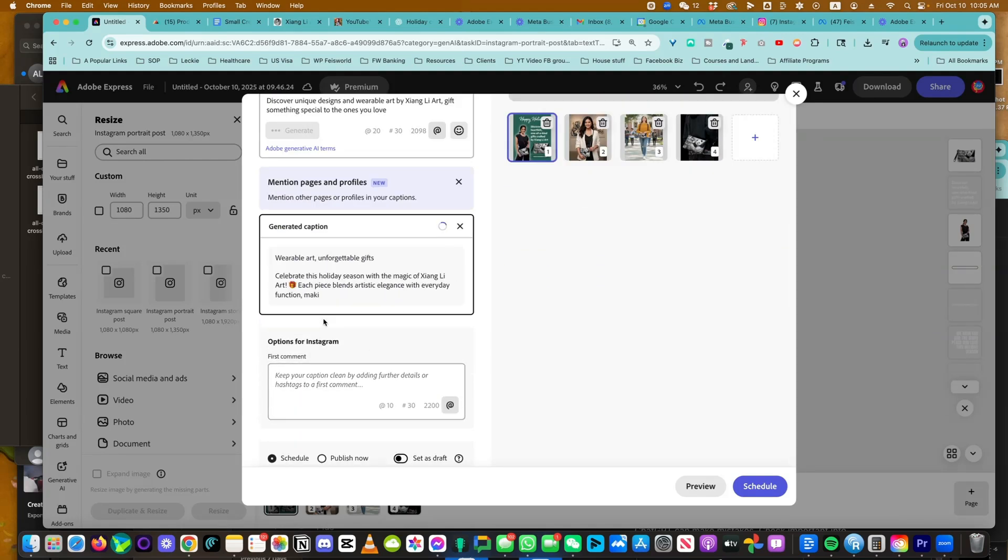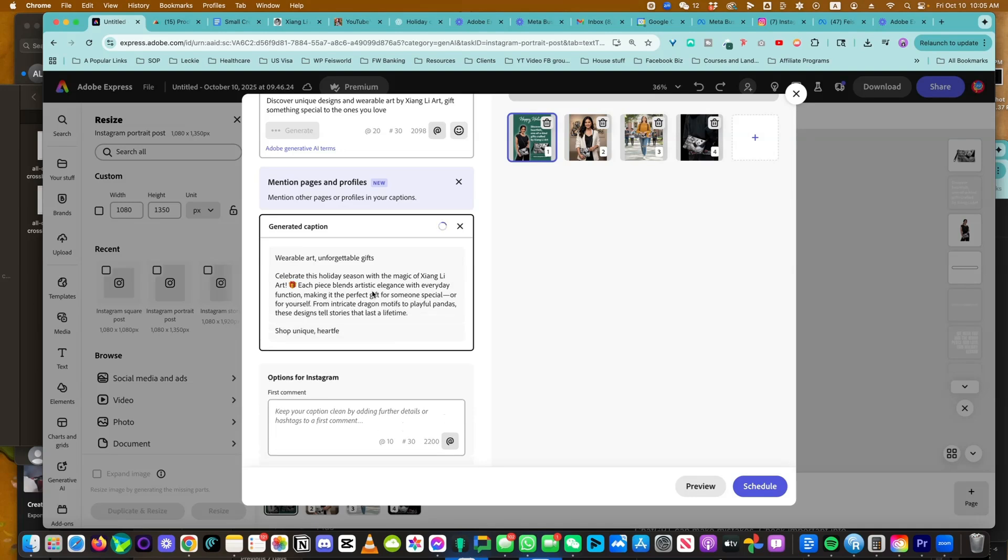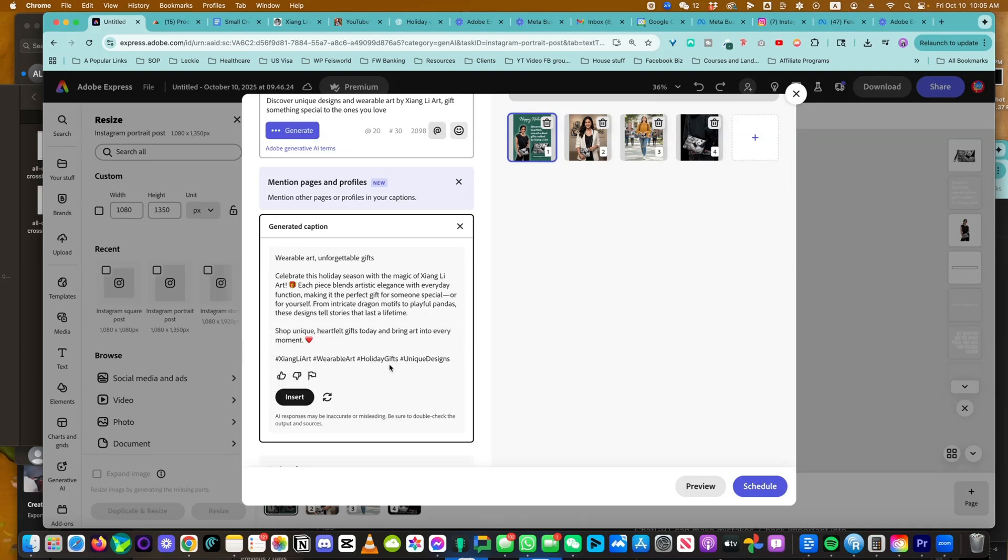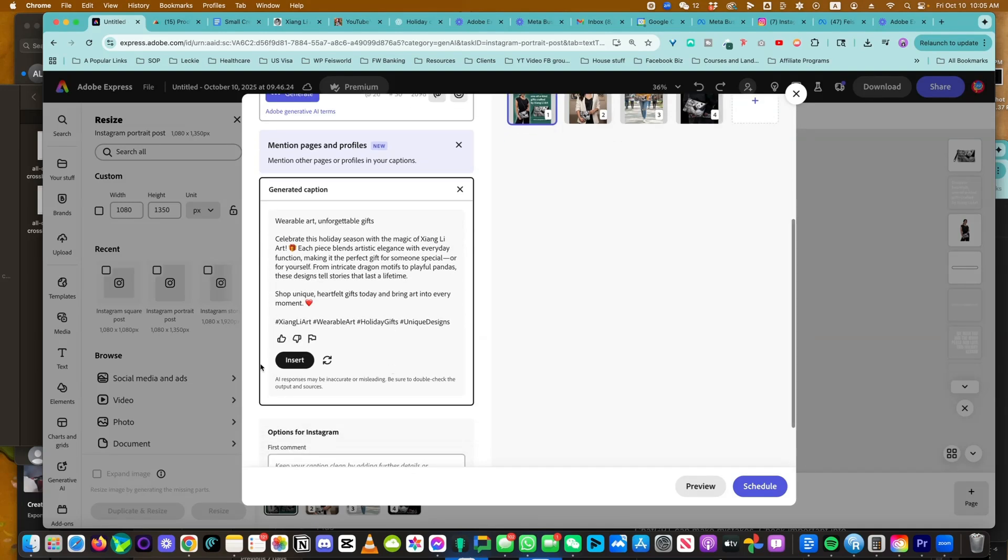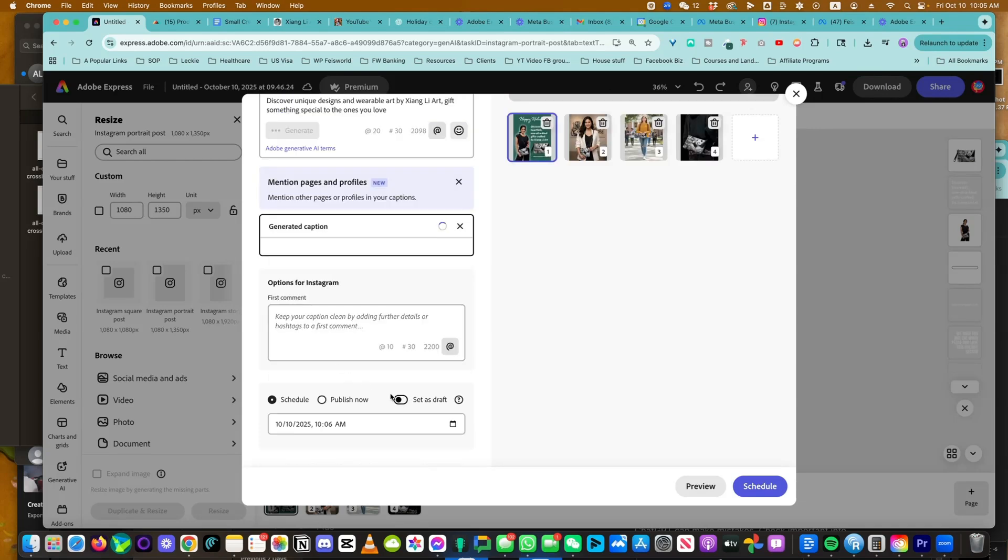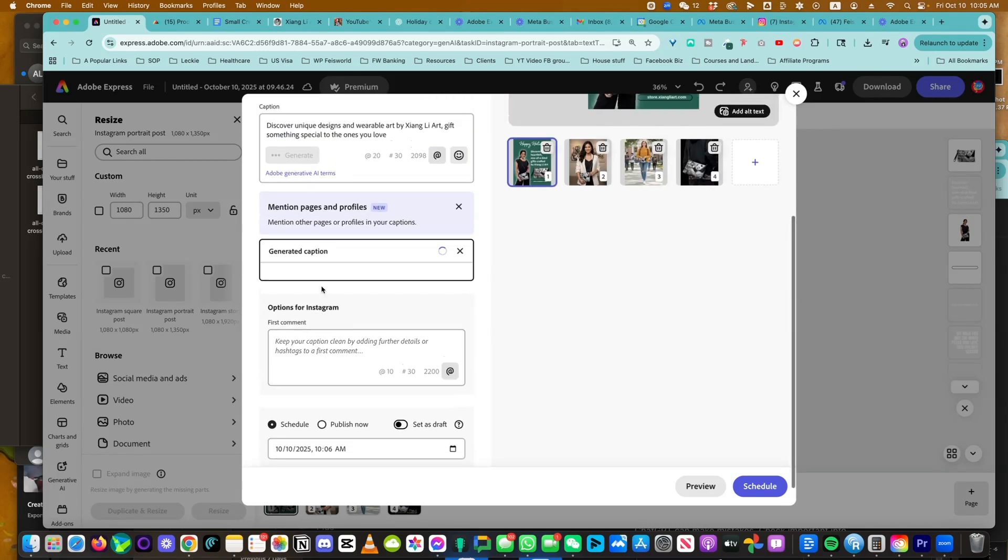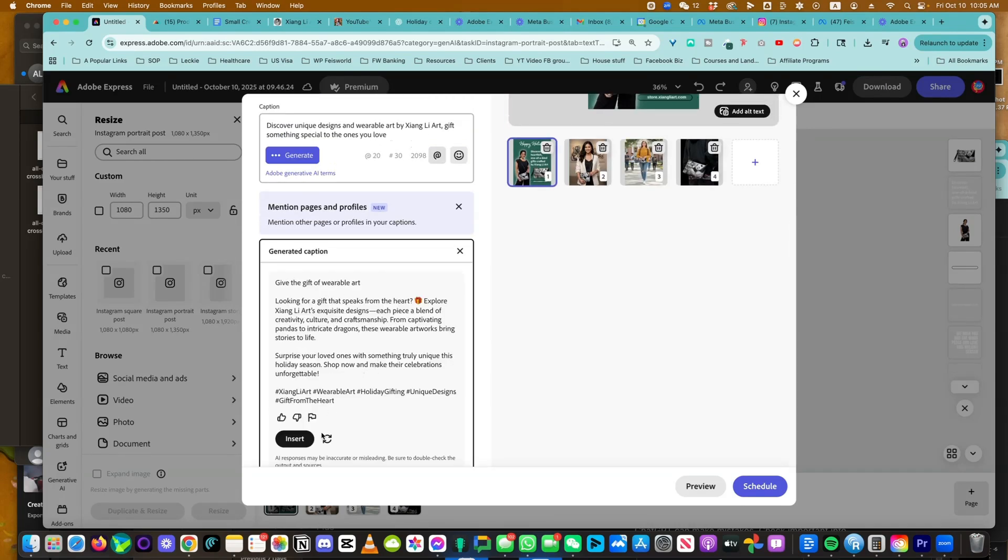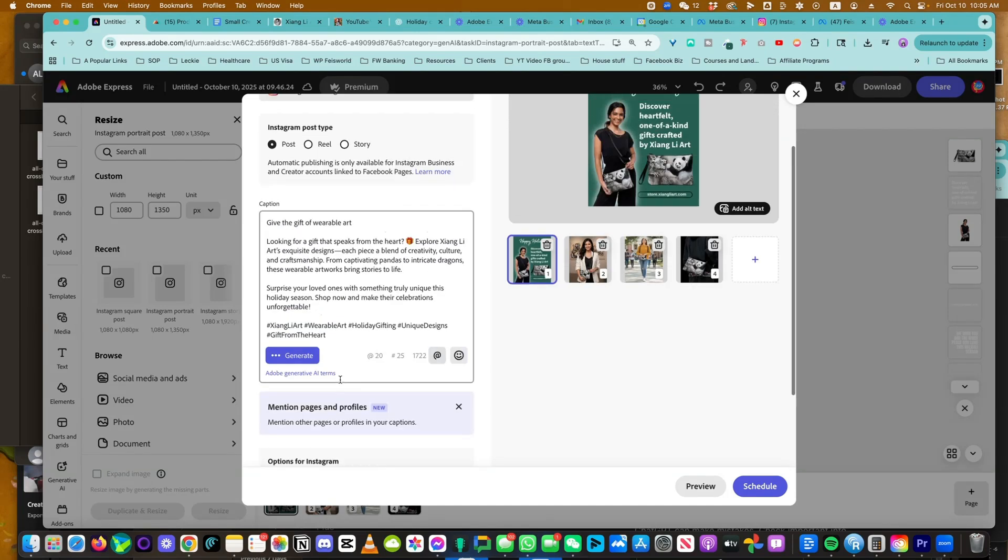Look at this. Wearable art, unforgettable gifts. You can insert it right away. If you don't like it, you can say generate again. You can put in your first comment. Speak from the heart. Surprise your loved ones. And click on insert. That's it.